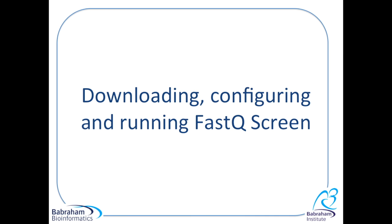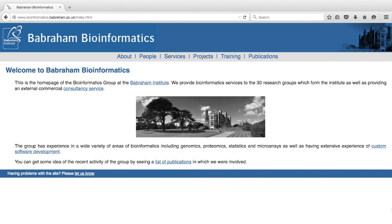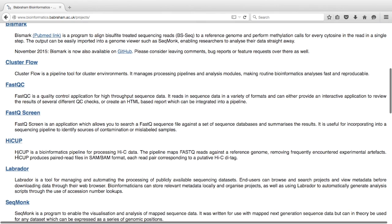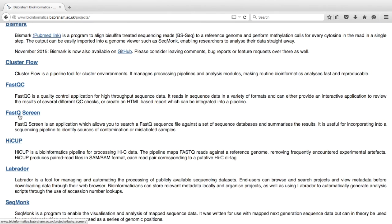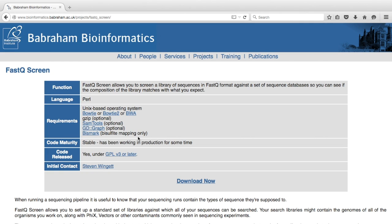In this video, we're going to talk about how to download, configure and run FastQScreen. FastQScreen can be downloaded from the Babraham Bioinformatics website. Once there, go to the Projects page, then go to FastQScreen and click on the link. This will take you to the FastQScreen homepage.